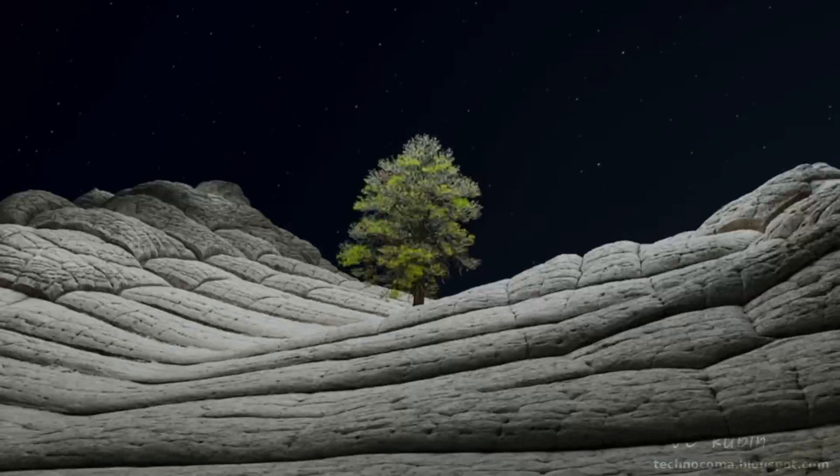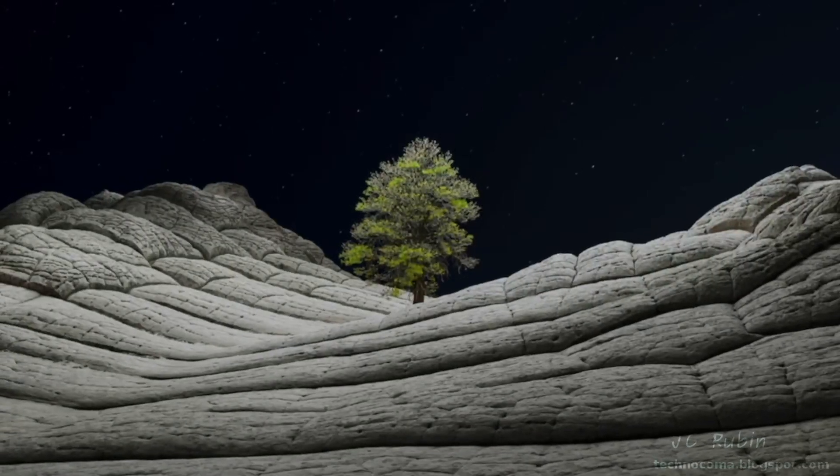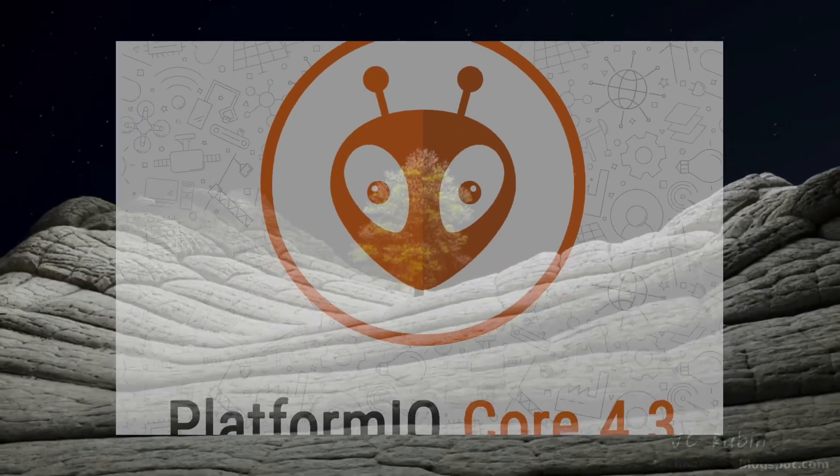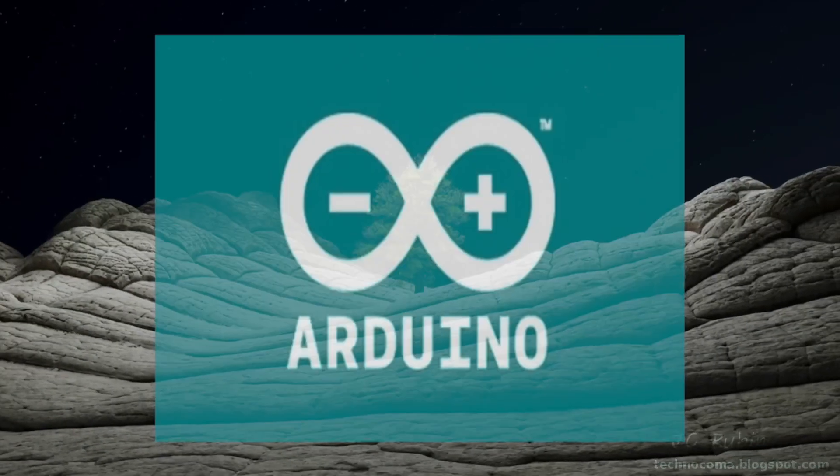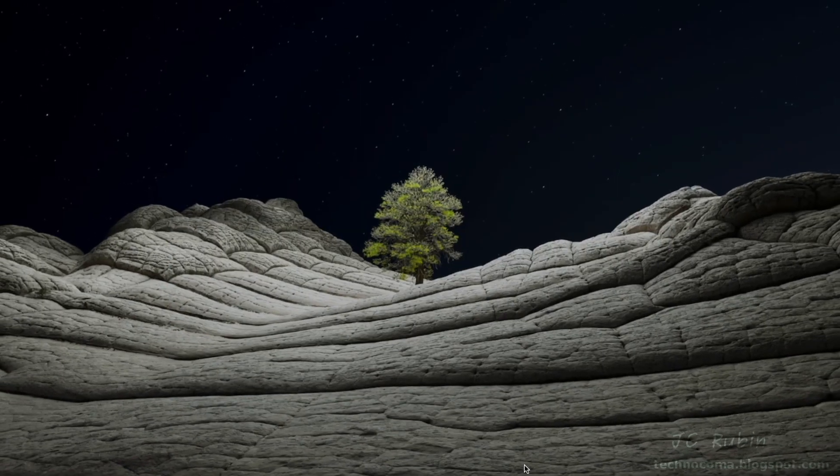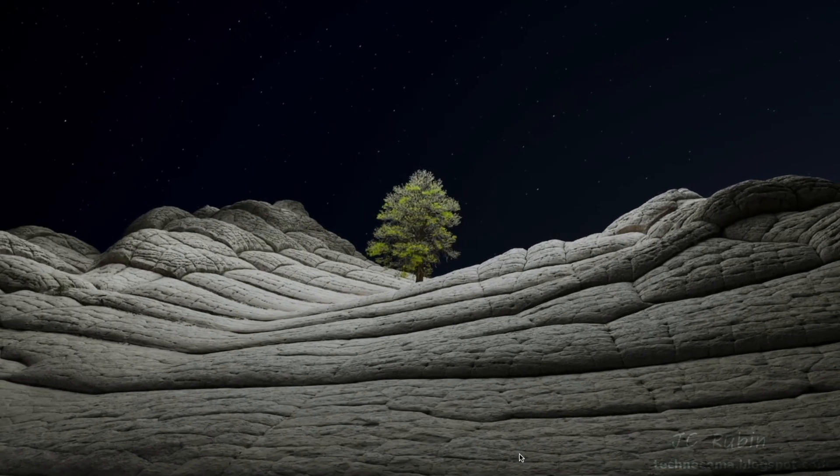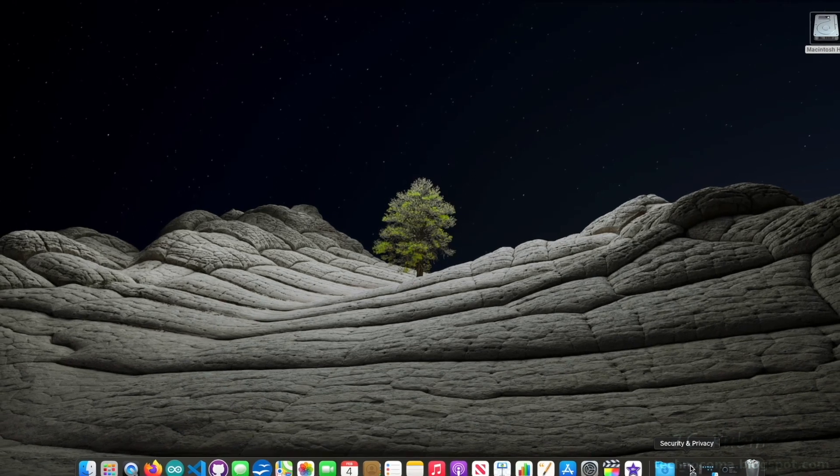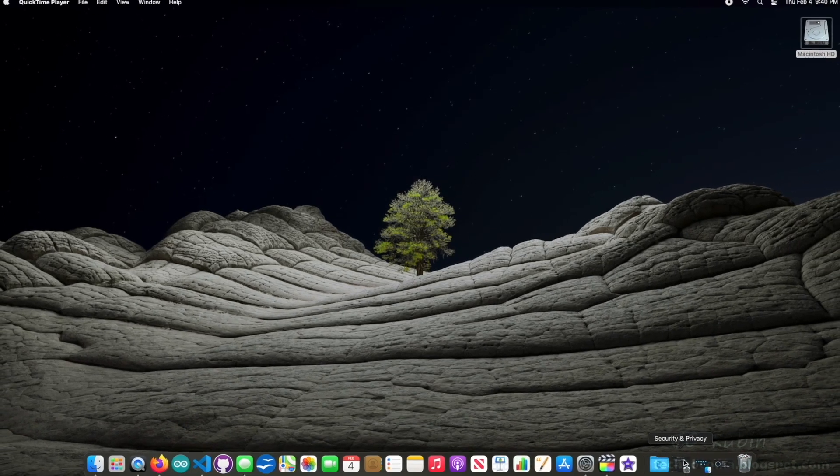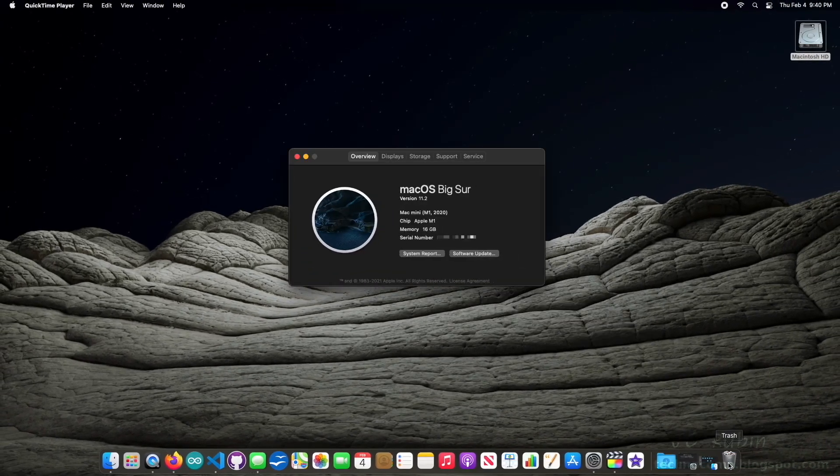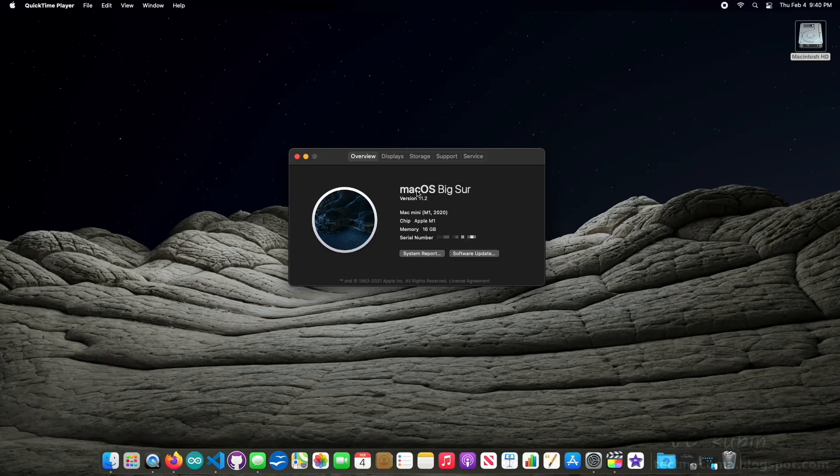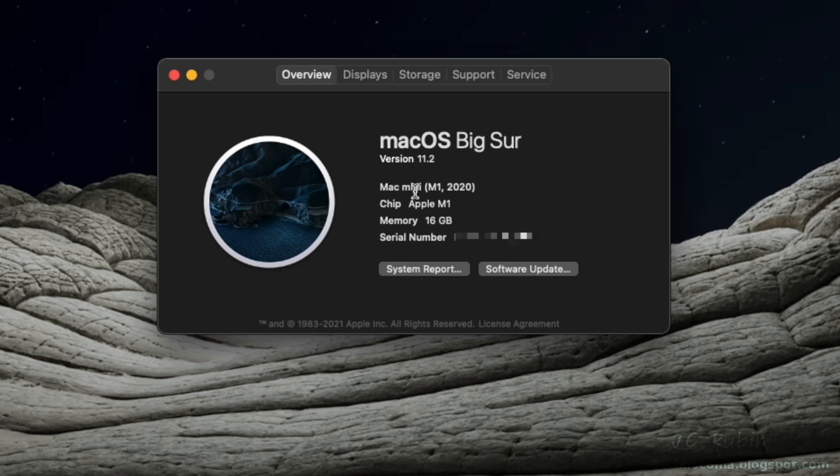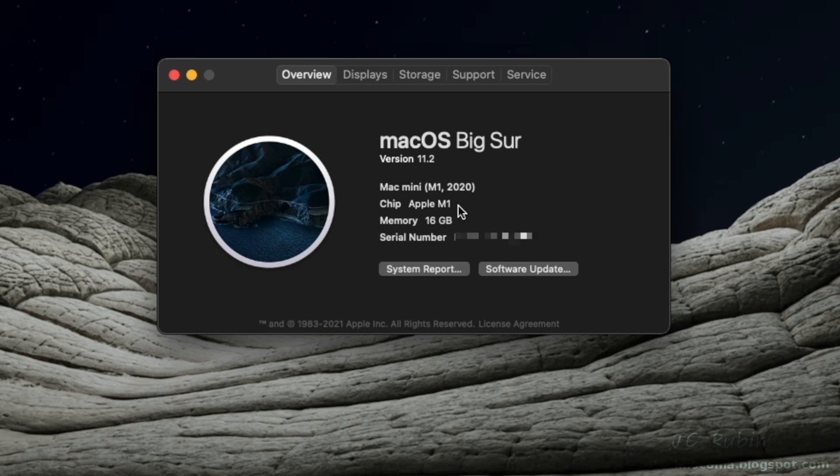Hey everybody, today we're going to talk about migrating PlatformIO and Arduino IDE over to a new Macintosh, or to the existing Macintosh if you're upgrading to Big Sur or a newer operating system, newer than 11.2. We can see this is the new Mac Mini M1 in this example. This is brand new, it doesn't really have any software on here right now, just a couple of things enough to get us going for this demonstration. So let's get started.